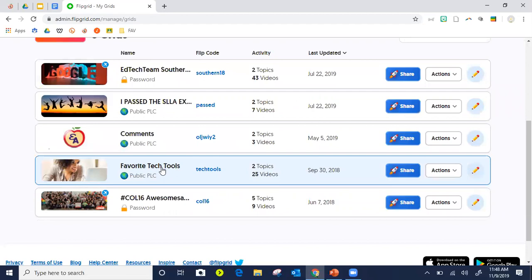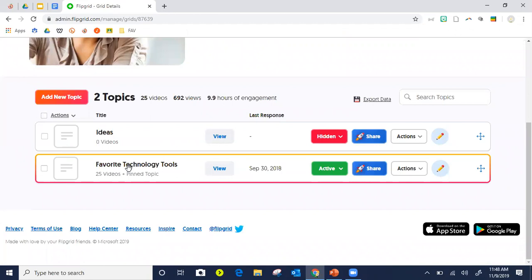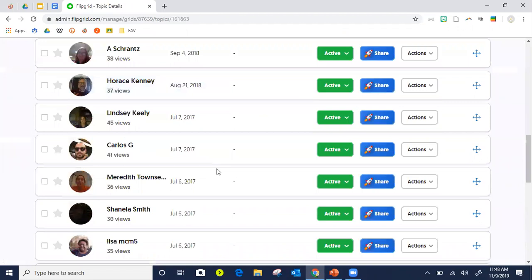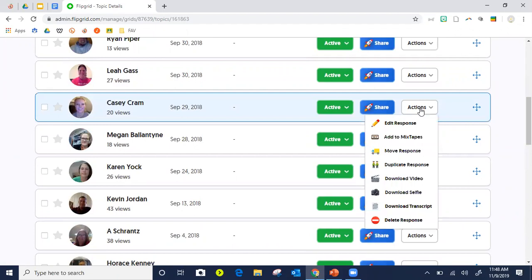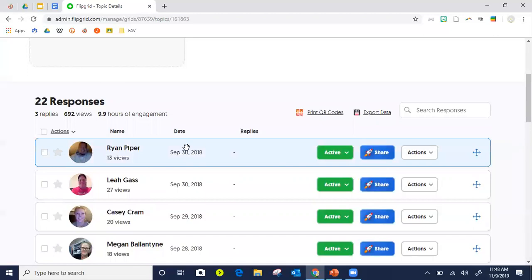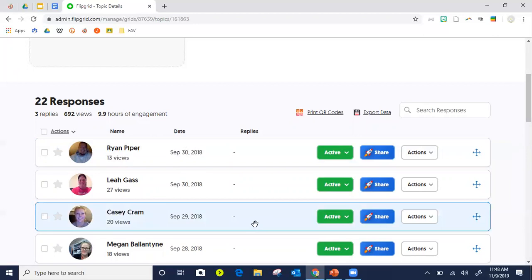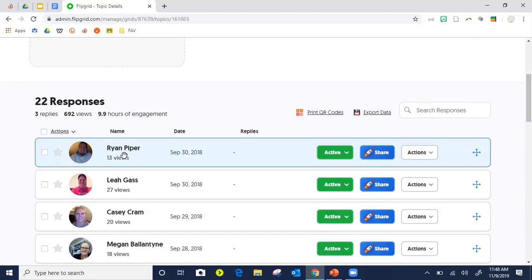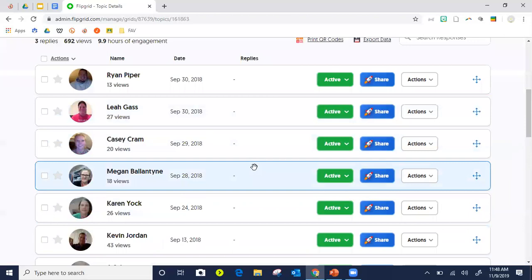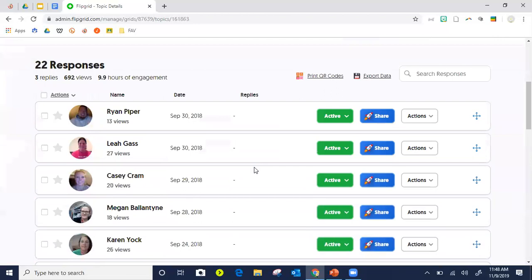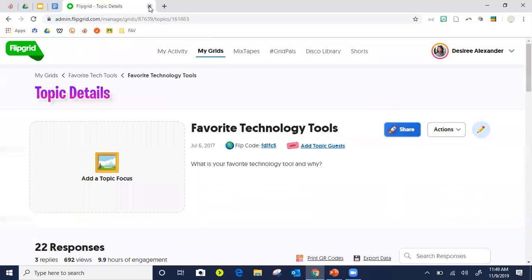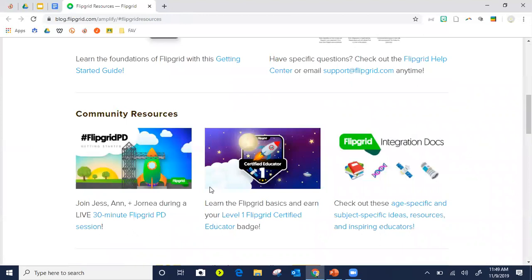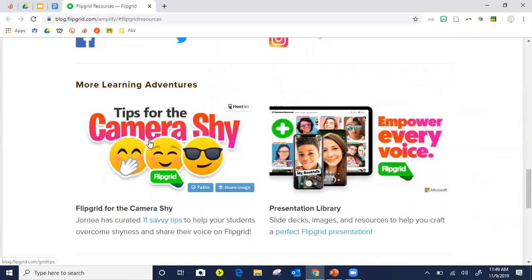What you do is tell your students to do a video to answer your question. I did a question about what is your favorite tech tool and all these people responded. I can make it a private comment, I can say I need to approve them first before they show on the grid, I can download them, delete them, or make them private so only you can see them — not other students. The power of Flipgrid is really having students collaborate — I can say go look at three students' Flipgrids and leave them a response.